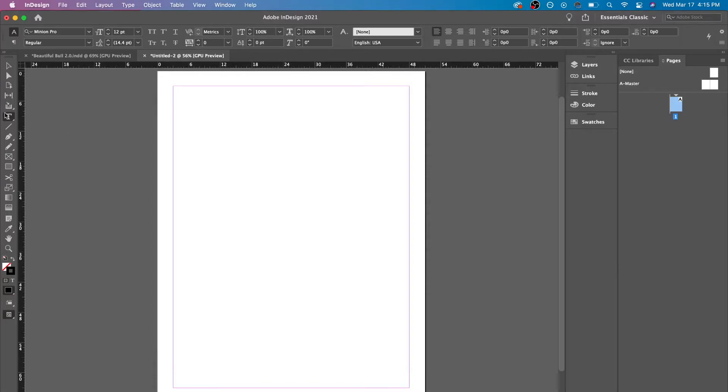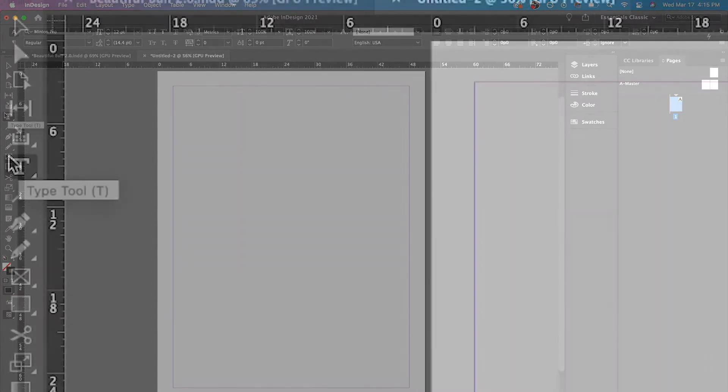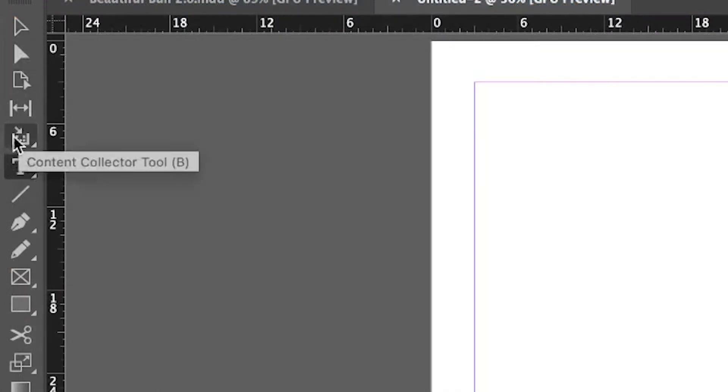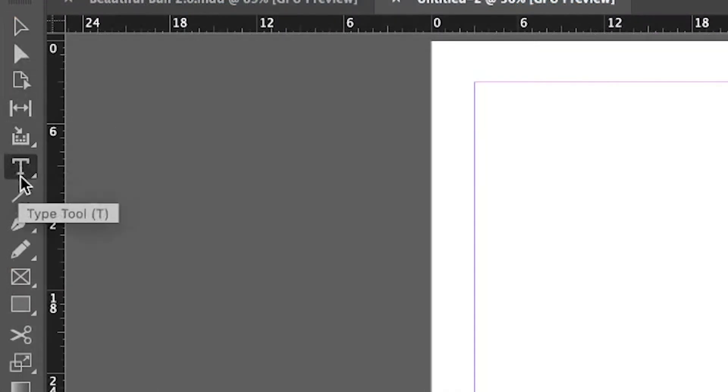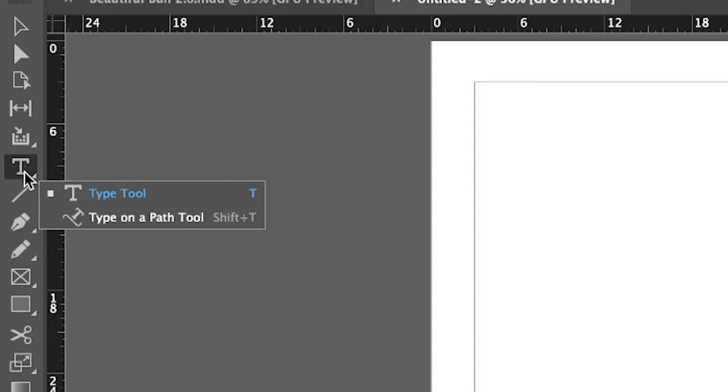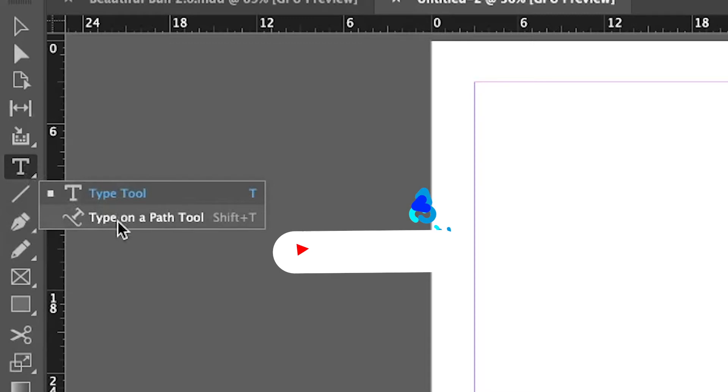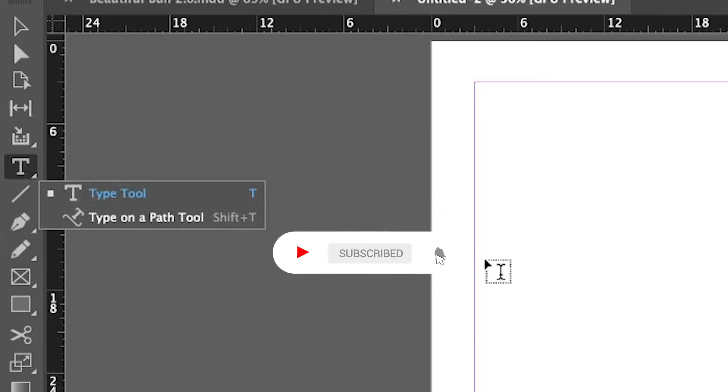Over here you see the type tool, you could press T or you could just hover down and click on this right over here. We have two different ones, one is the regular type tool, the other one is type tool on a path tool which we will make a separate video on.